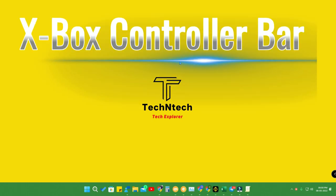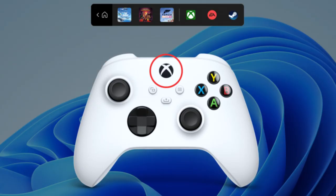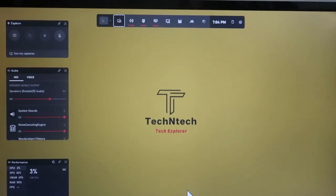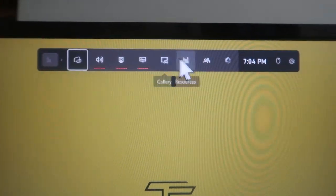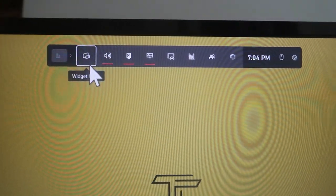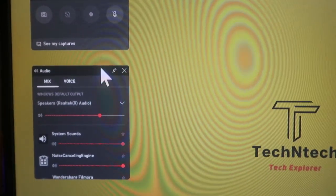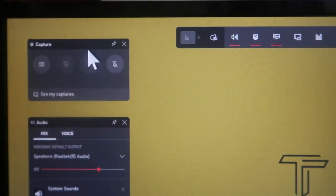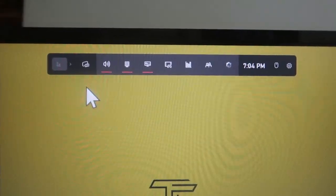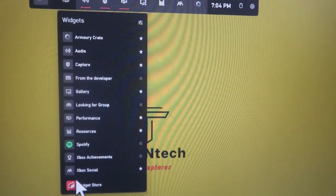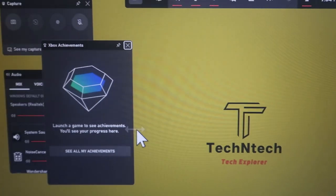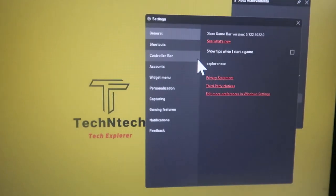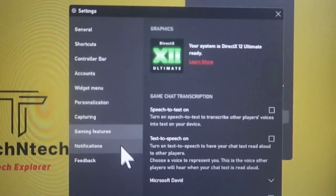If you are using an Xbox controller, whenever you press the Xbox key you will get the controller preview. On keyboard, press Windows + G shortcut to see the Xbox Game Bar controller. From this controller bar you can capture the screen, screen record, and access recently played games. There is also a widgets menu where you can choose any widget. This is a feature completely aimed at gamers using an Xbox controller in Windows 11 build 22616.